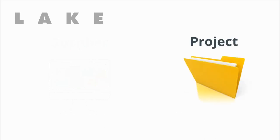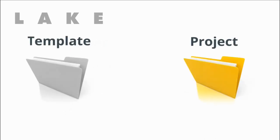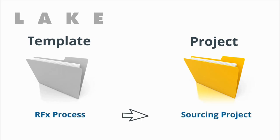In Proactis, a procurement exercise is a project and projects are based on templates you have created. Templates streamline the process of project creation.